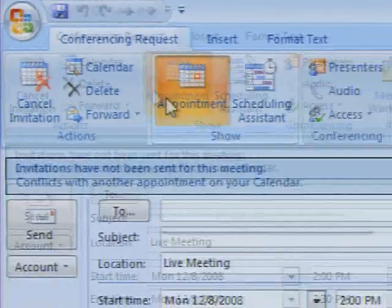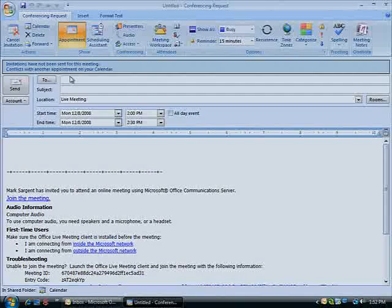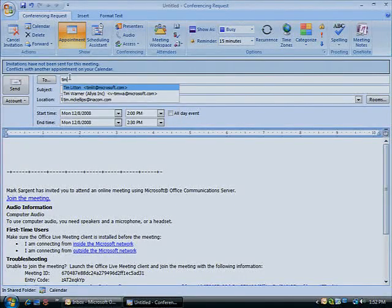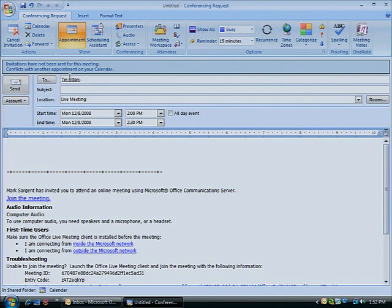Then add all the information you'd include in the scheduling of a conventional in-person meeting. Add names, even conference rooms, to the list of people you wish to attend. Designate which of those people will be presenting at the meeting.